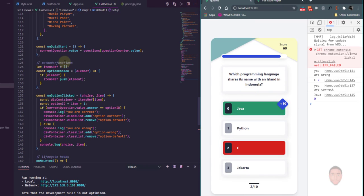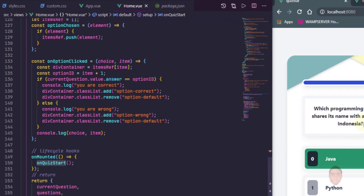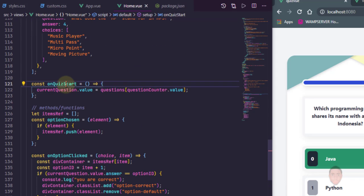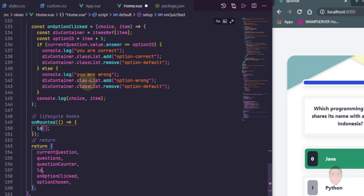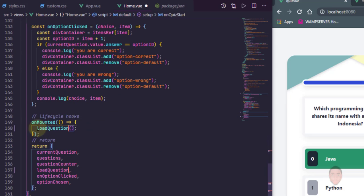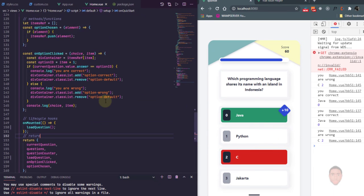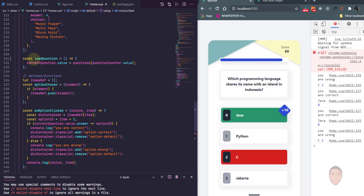Before I do that, I want to make changes to some of the variable names. We have this function expression that says onQuizStart, but what it actually does is load the question when the quiz starts. So I want to rename it to loadQuestion. I changed it in three places — where it's mounted when we start the quiz and where we return it. Let's save and make sure it's still working. Okay, still working.